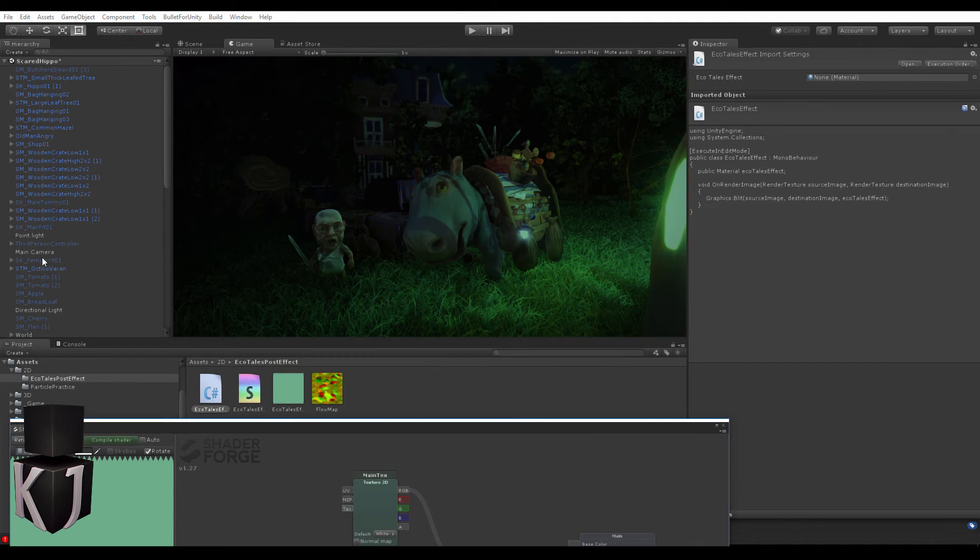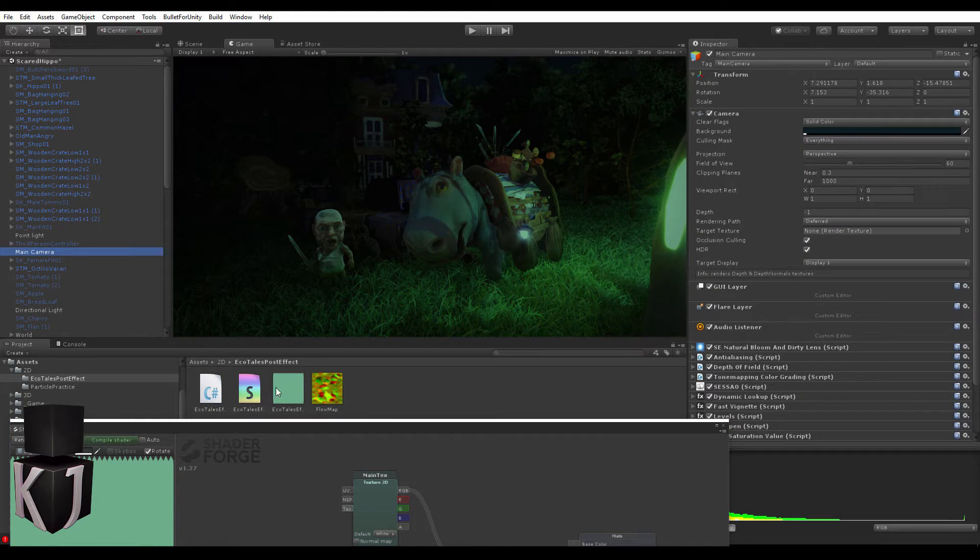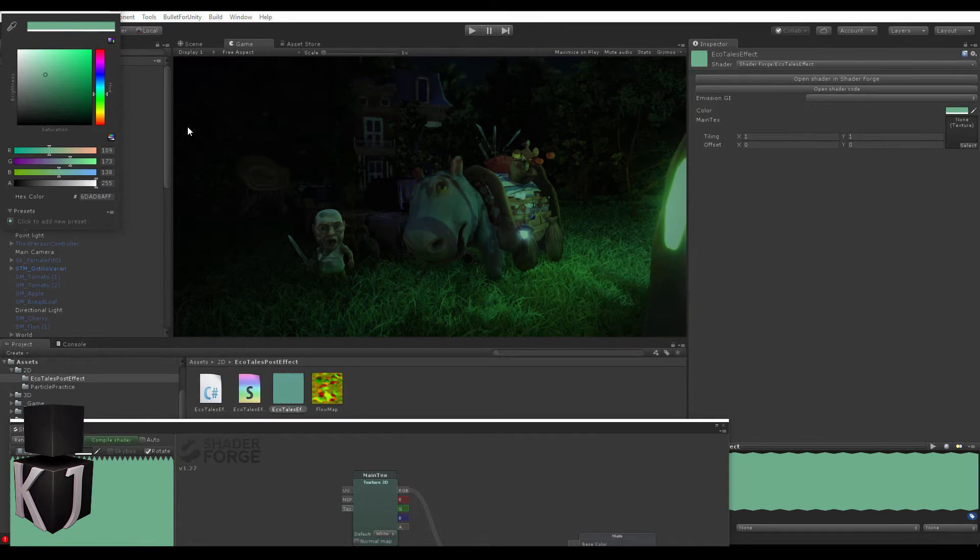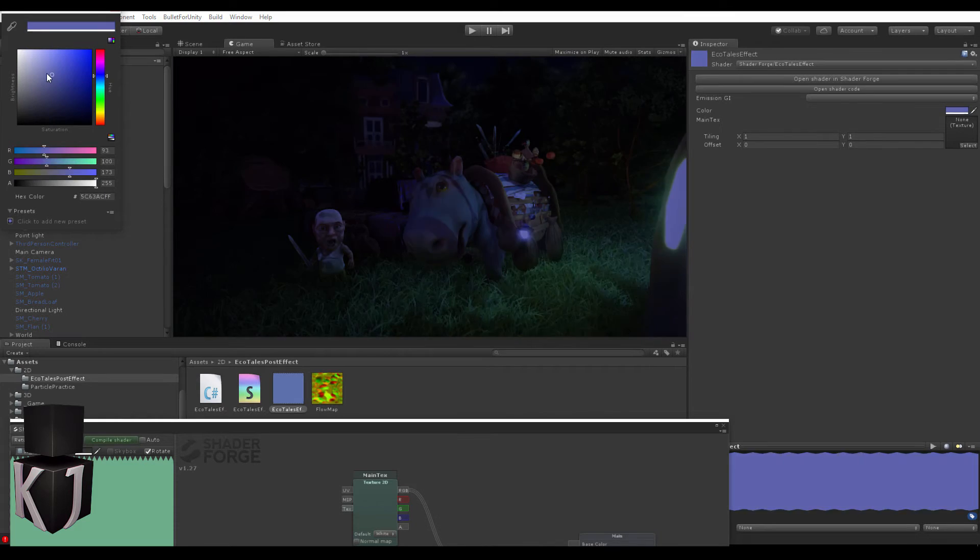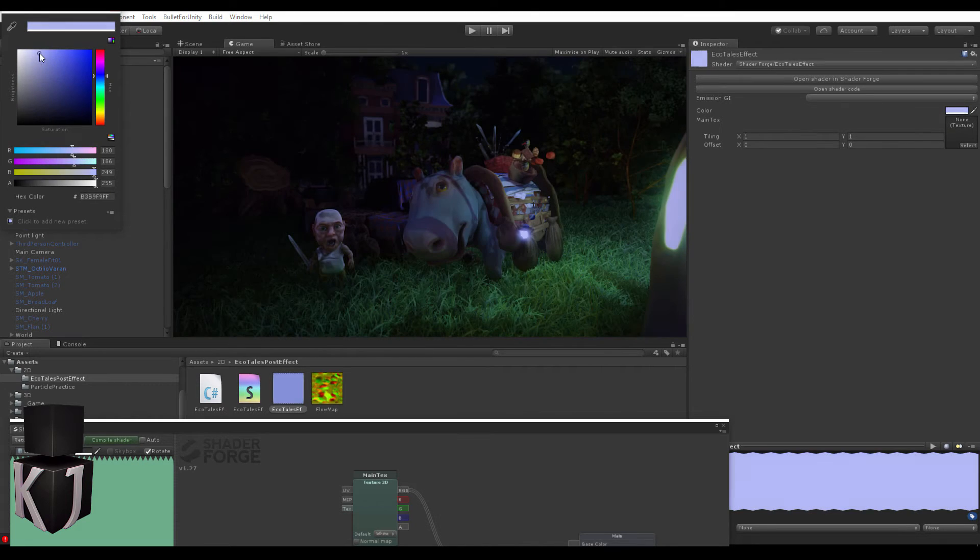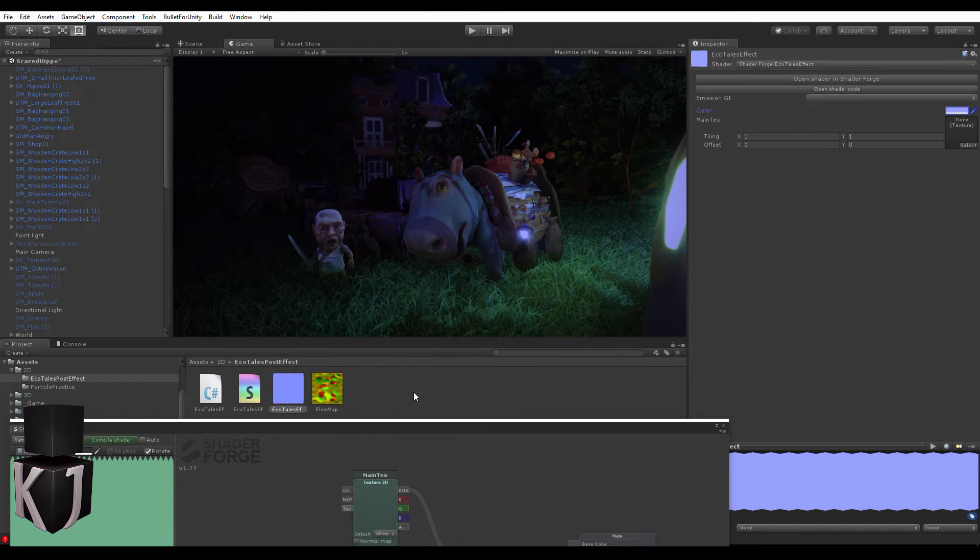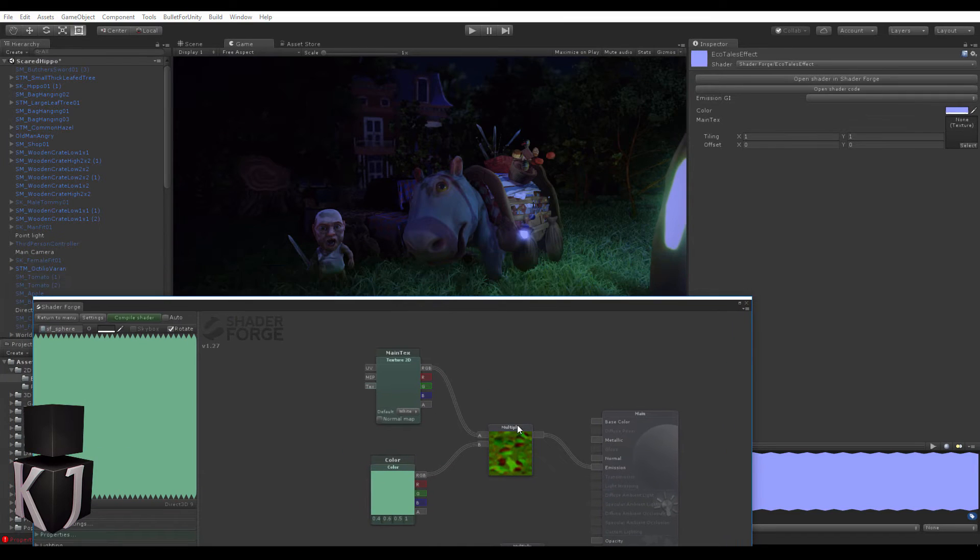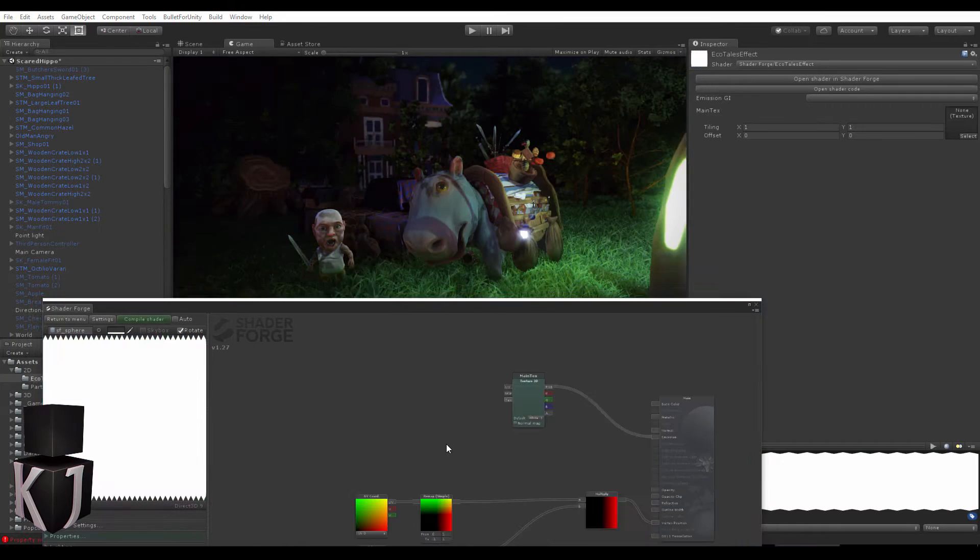Here you can see that now we can change our colors like this. Not that interesting, but that's something we can do. Let's take this actually a step further.